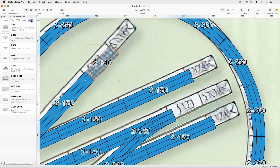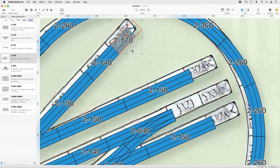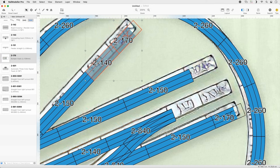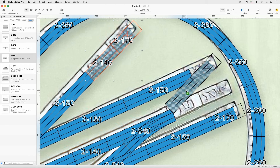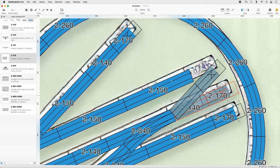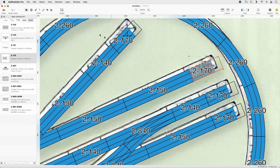Set the Quick Filter to Other and select the bumper track. Append one to the upper branch and one copy to the lower branch. Drag copy the 2-140 and 2-170 tracks from the upper branch to the 840 turnout. Append the final bumper.